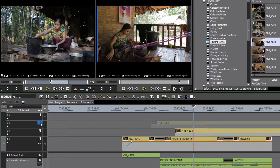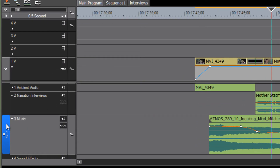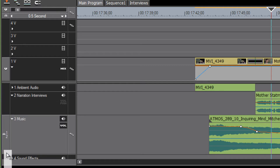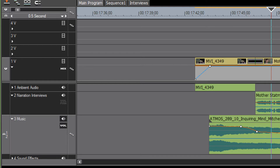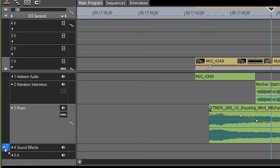You might have noticed there is a button at the very far left of this left-hand column that can be moved up and down independent of the tracks and can be placed alongside any of the tracks you're working with. We could have this button right alongside track four, track five, or track one.